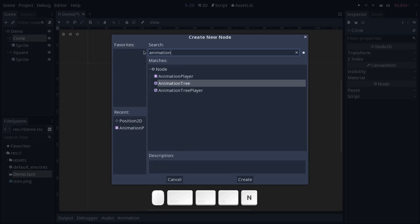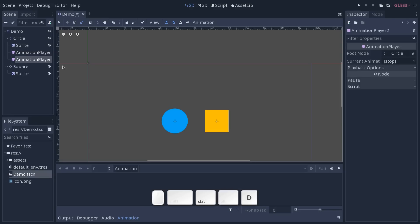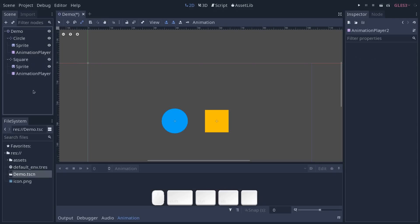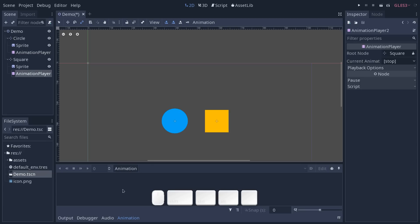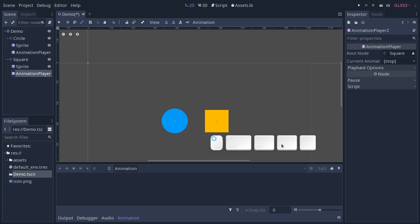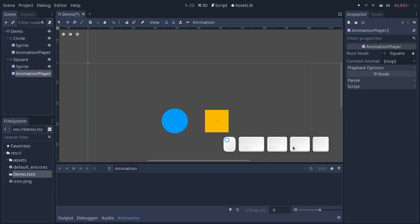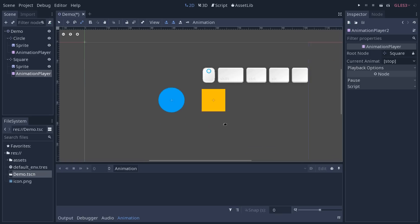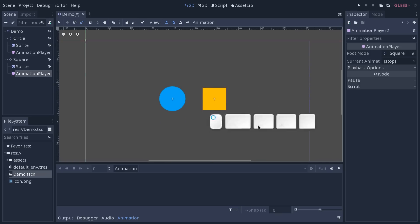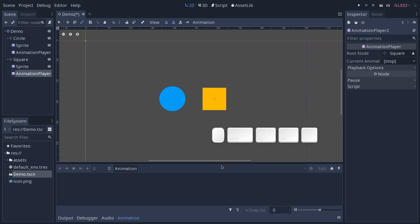Look for animation player. I'm going to duplicate it instantly and put it under the square here. Once you select an animation player, the animation interface pops up at the bottom of the screen.